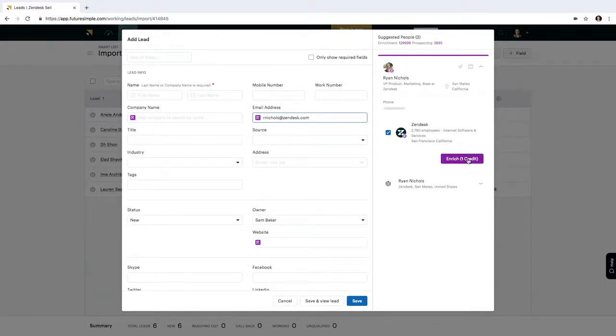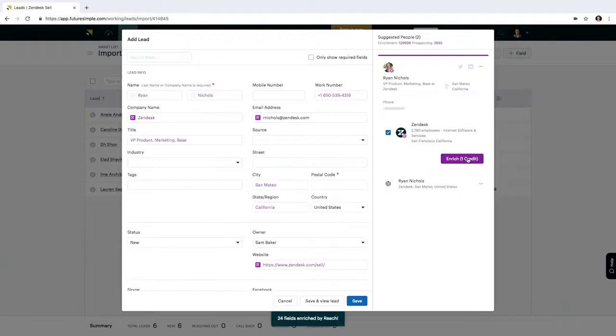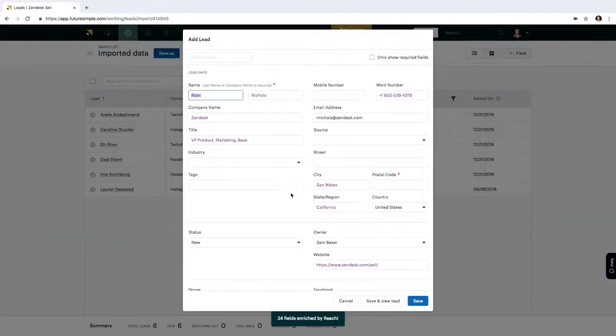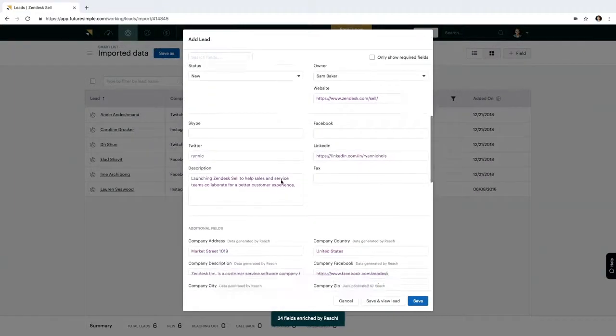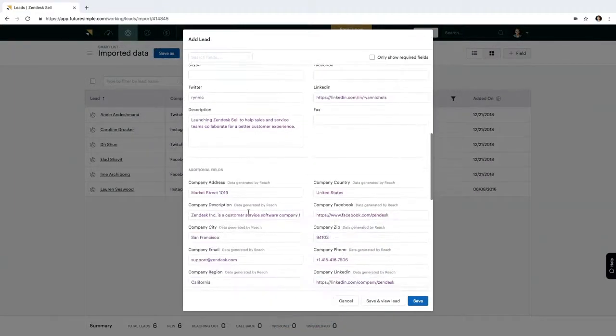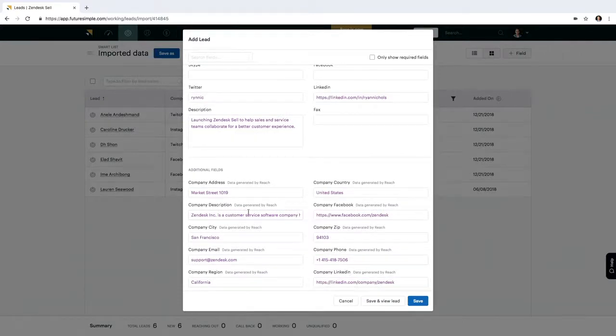So I can hit Enrich. SELL will automatically enrich that for me, filling out all the pieces of information. So I don't have to manually type that in.